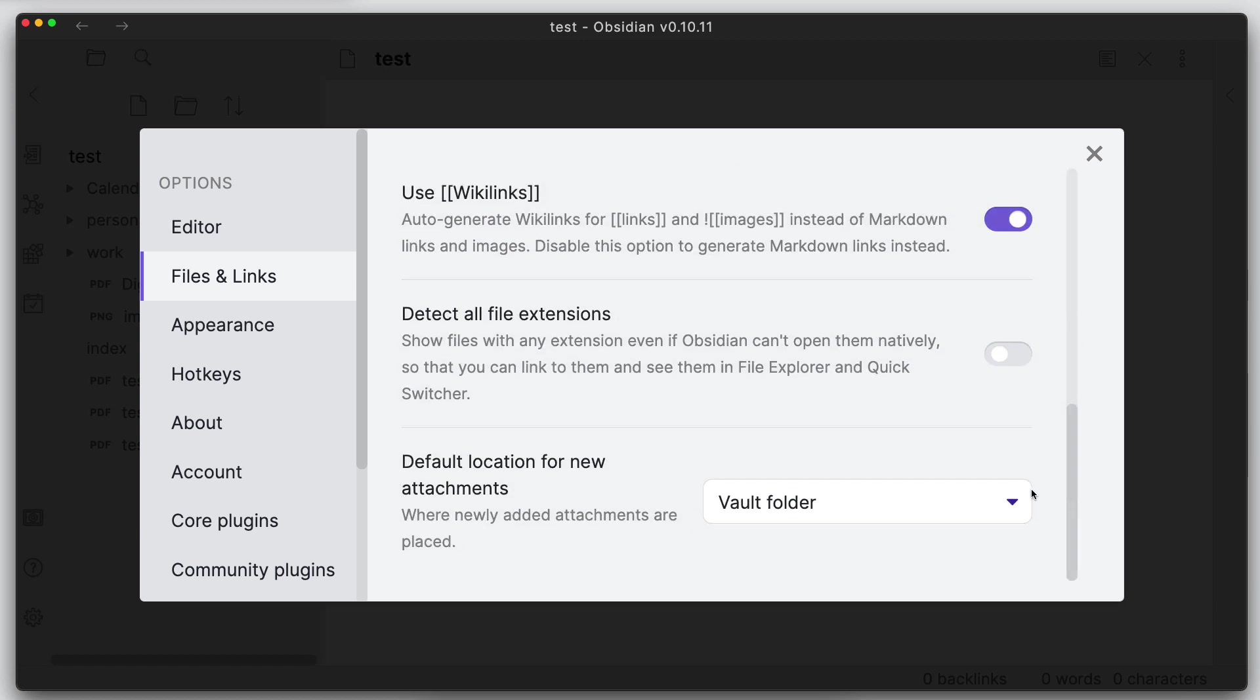Scroll all the way down to the bottom and then you have this one setting called detect all file extensions. This will show all the file extensions that Obsidian can't really open natively within Obsidian, but you can still see them in the file explorer.